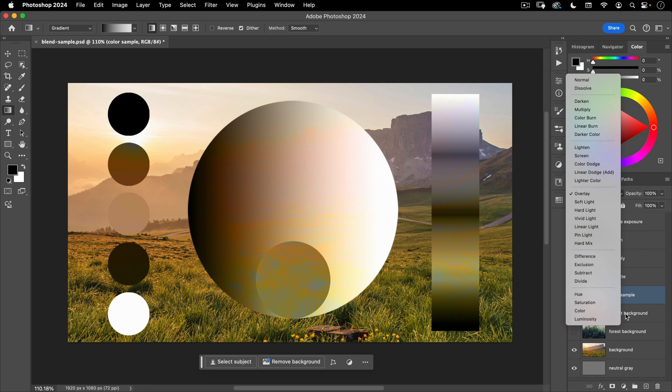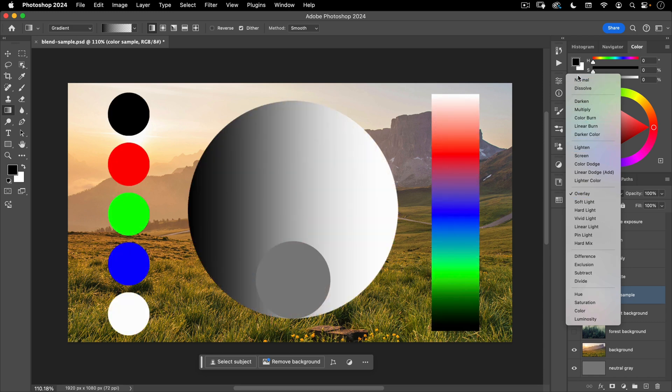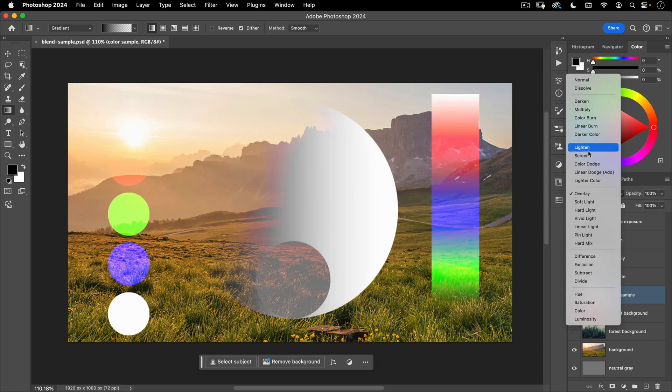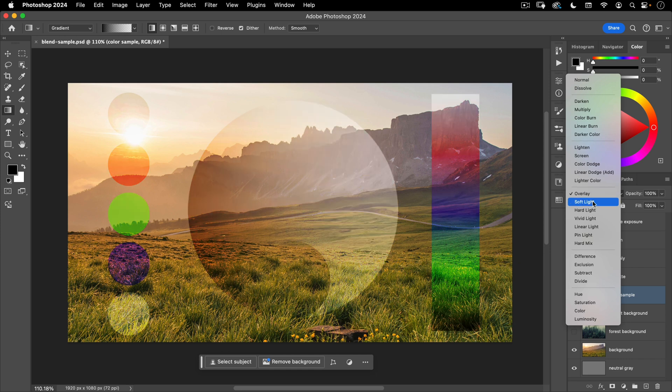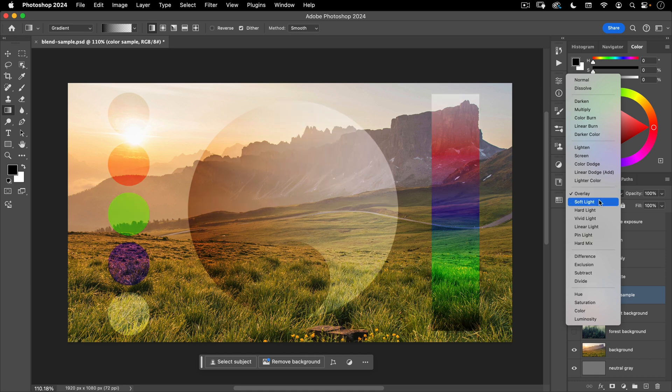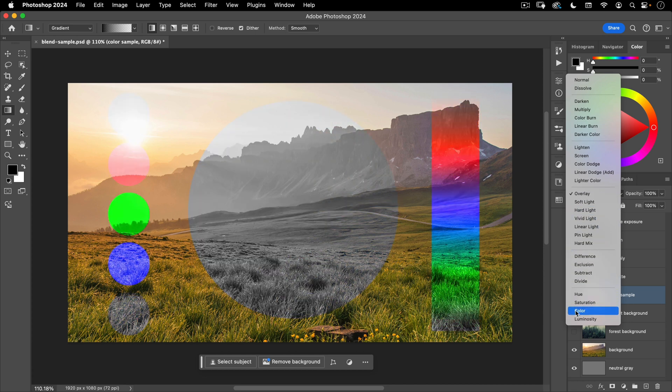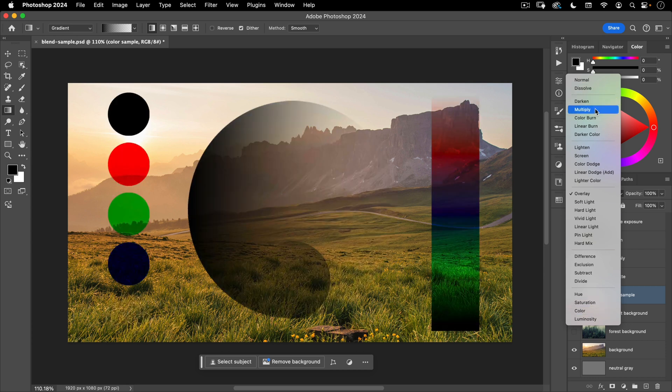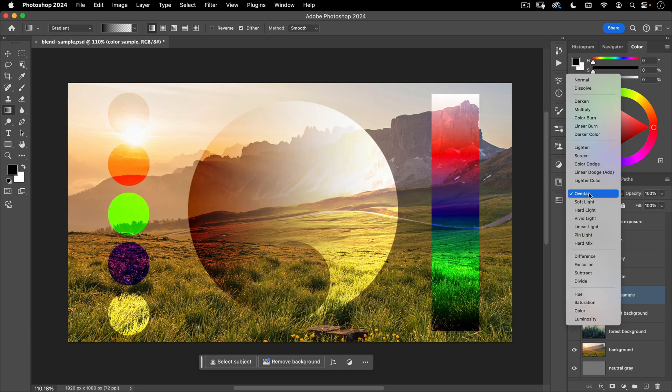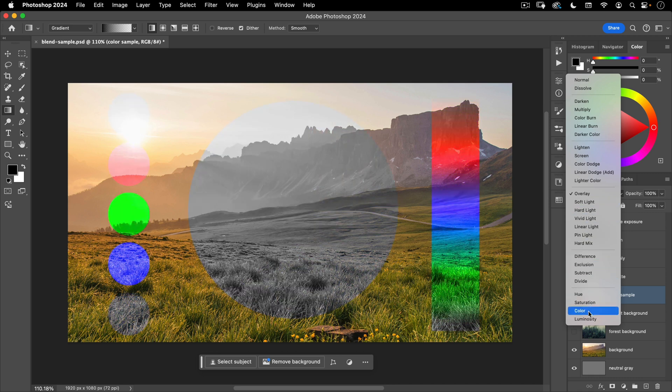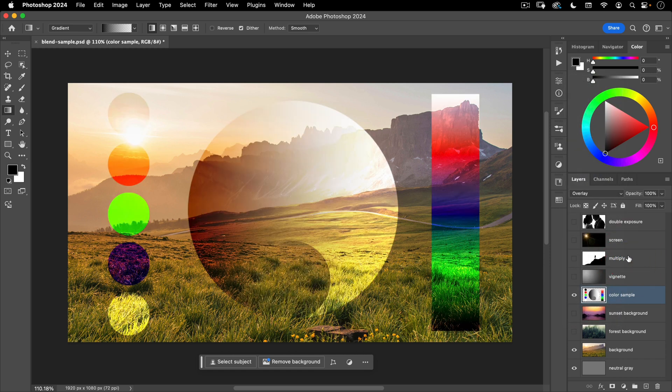So those are all your blend modes. The most important ones that you're going to be using 90% of the time are normal, multiply, screen, overlay. Soft light is kind of a lighter or more subtle version of overlay. So between overlay and soft light, those are the two you're going to use the most in this category. And then potentially color. So I would say those blend modes, multiply, screen, overlay, soft light, and color, you're going to use 99% of the time. And then the other ones you might use one or 2% of the time, and for very particular use cases. So those are your blend modes.